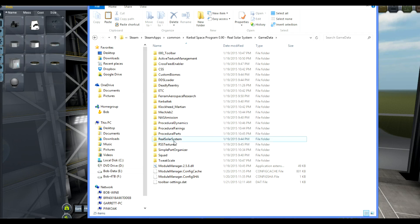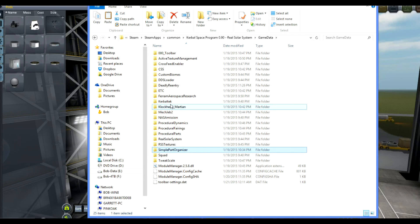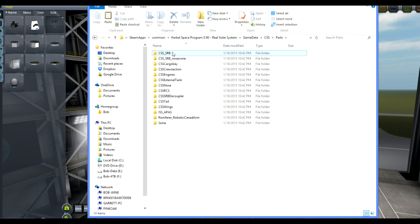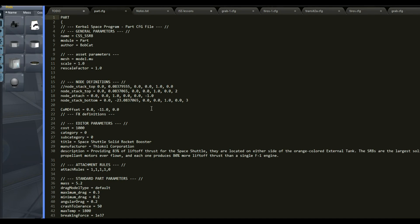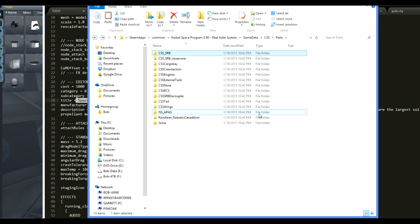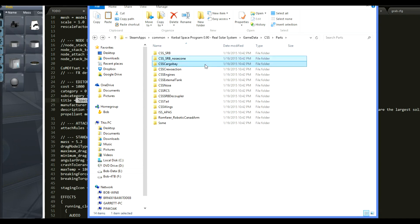In there I have already installed a few things - not too many. You have to have real solar system right there and some real solar system textures. I have my simple part organizer, except it doesn't seem to work. TweakScale and some procedural parts. CSS here is the folder where the parts for this mod actually go, and in there we have all the different CSS folders for the different bits. All of them are going to be completely off in terms of what I want for sizing. Here's one file, for example - the Space Shuttle Solid Rocket Booster. Each one of these contains different files, all the models and textures and part files, and these are the things that I'll need to modify.